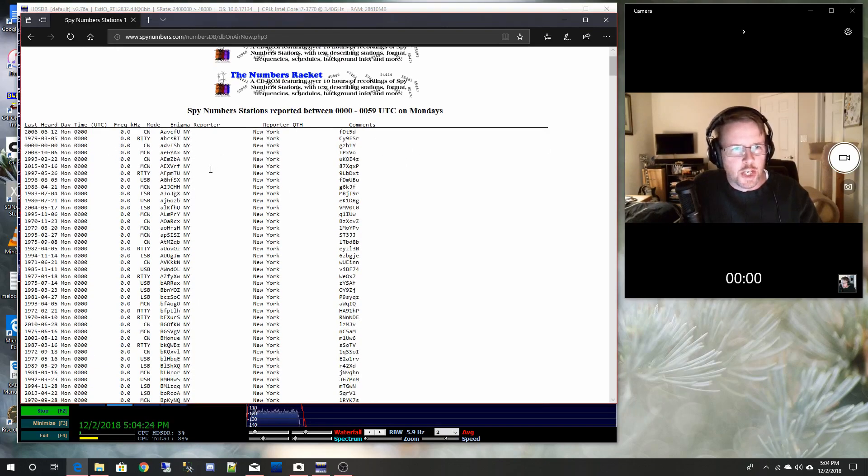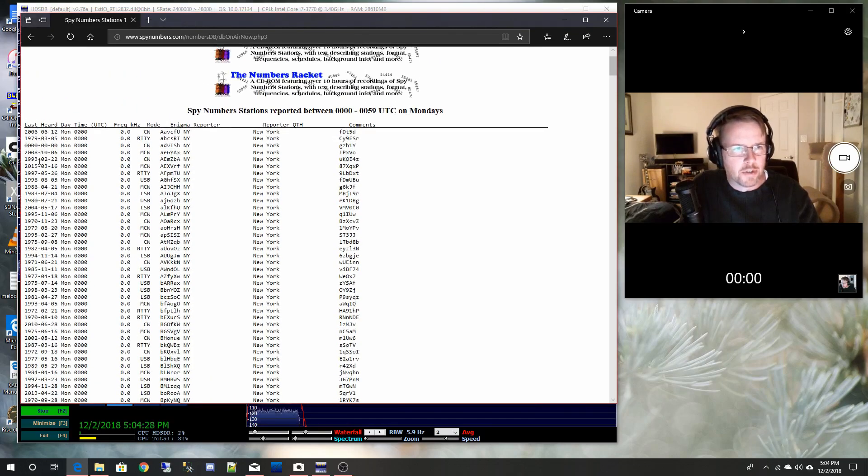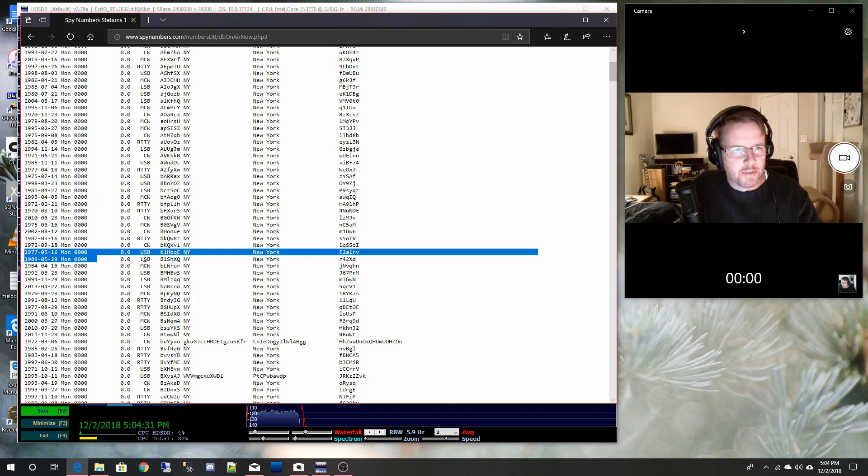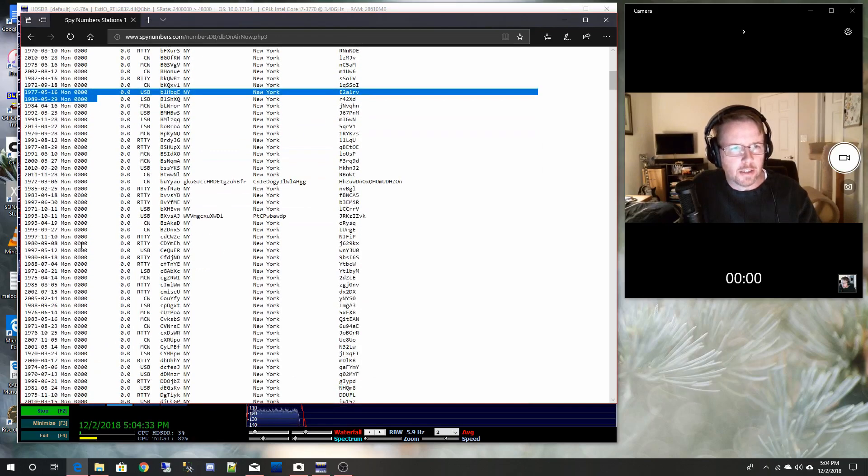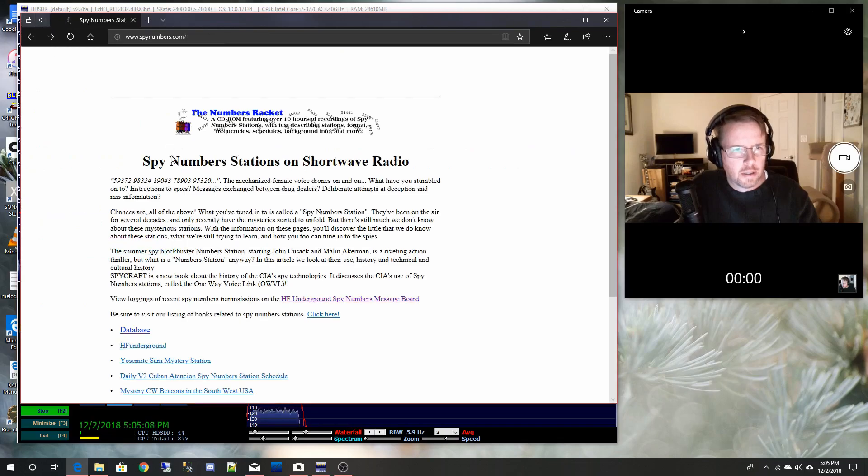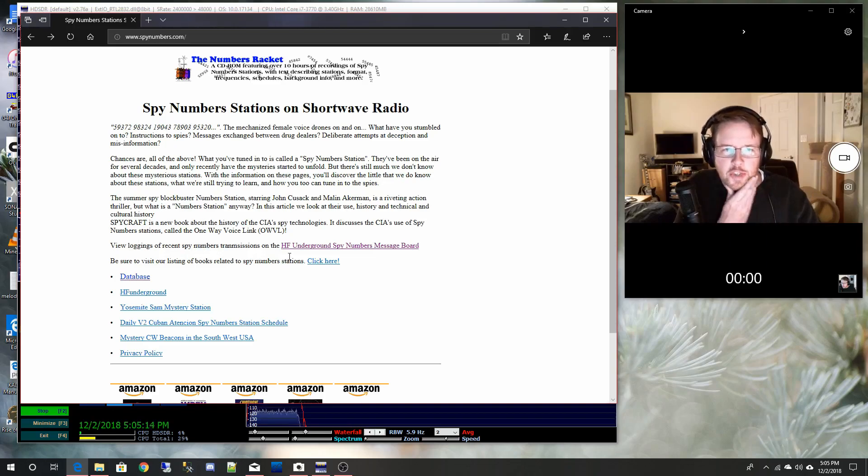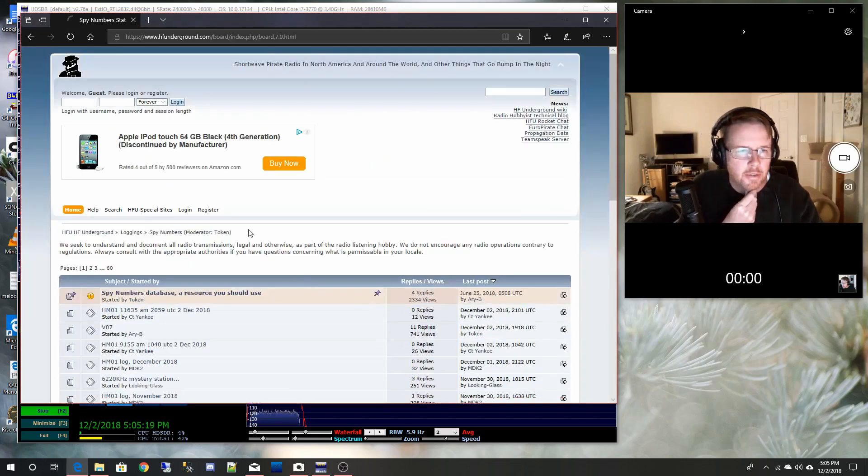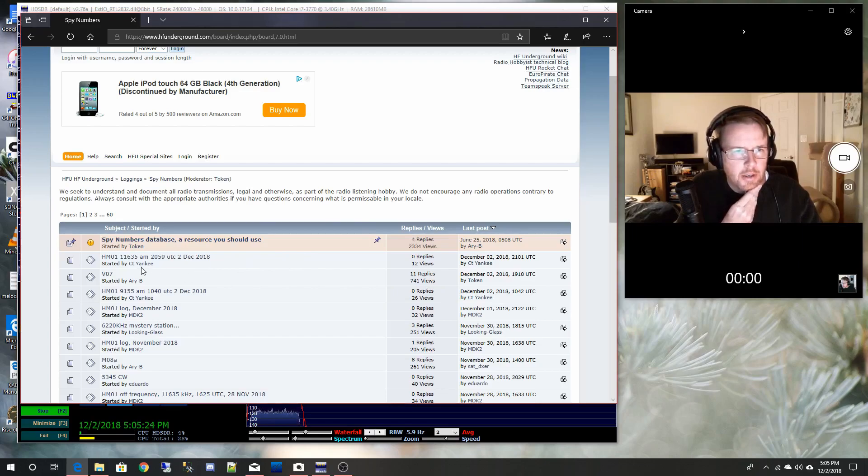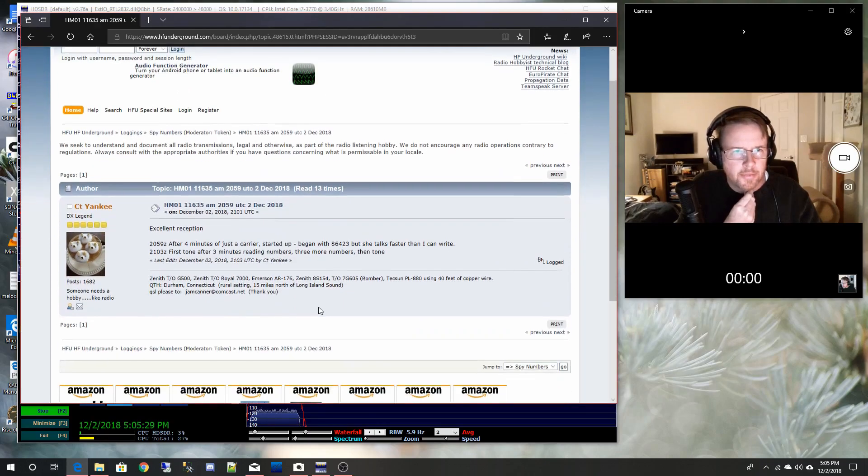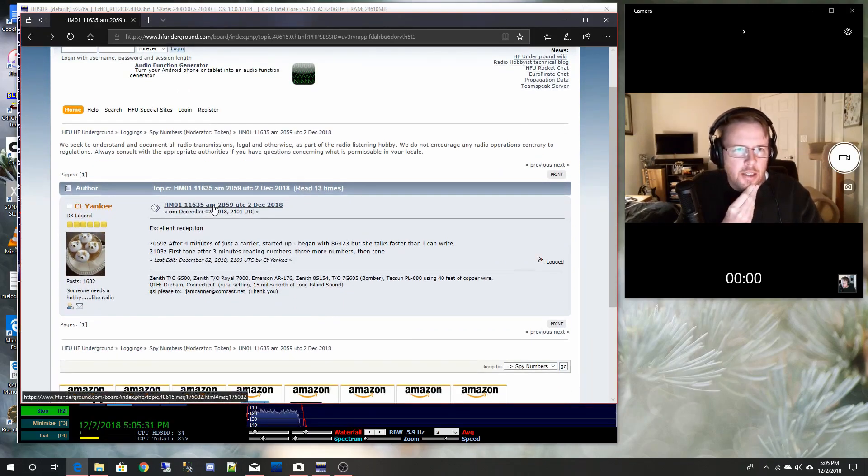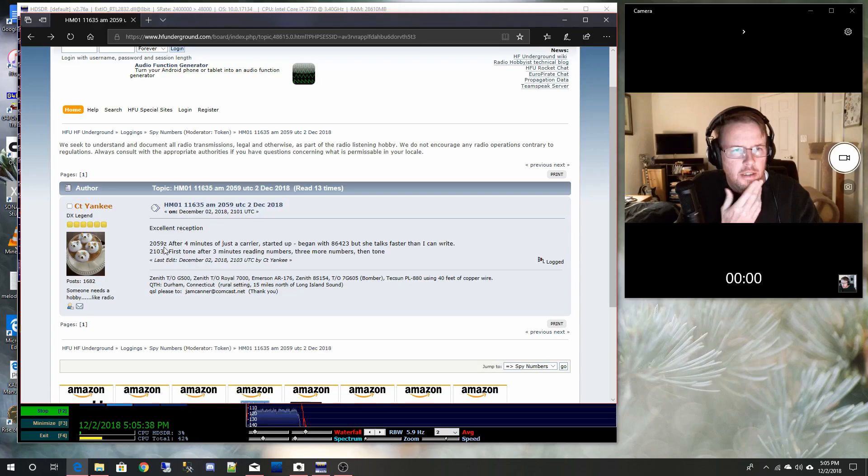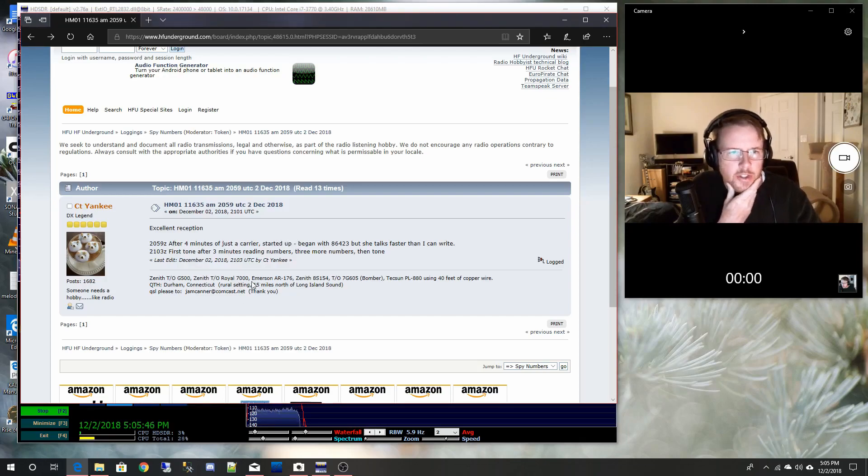Historically these were stations that would have been on, but some of this data was from 1977, so that's probably a little bit out of date. Let's see, view logging of recent spy transmissions on the HF underground spy numbers message board. This actually has got modern data on it, right? So this guy says HM one, let's click this link and see what he says. 2059 on 2nd of December. That's today. She talks faster than I can write. So let's try this one.